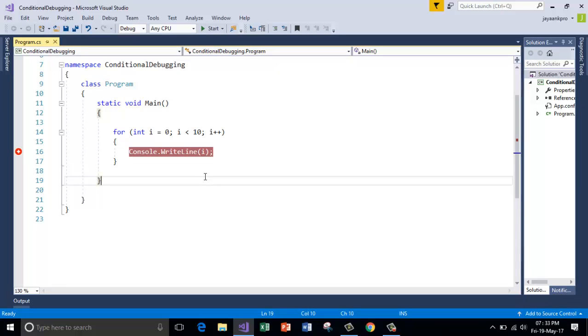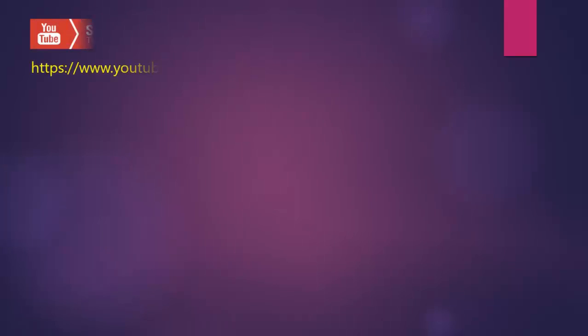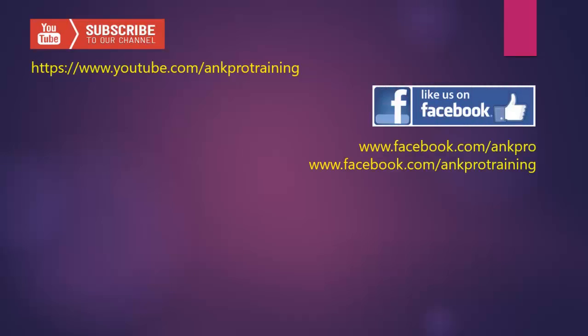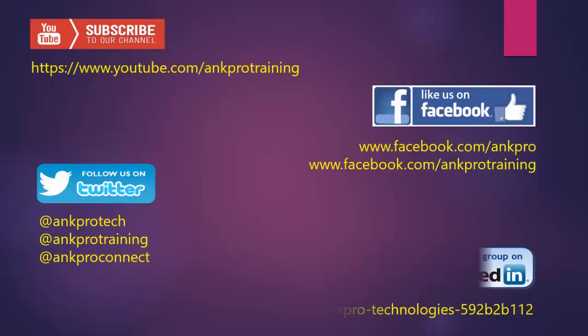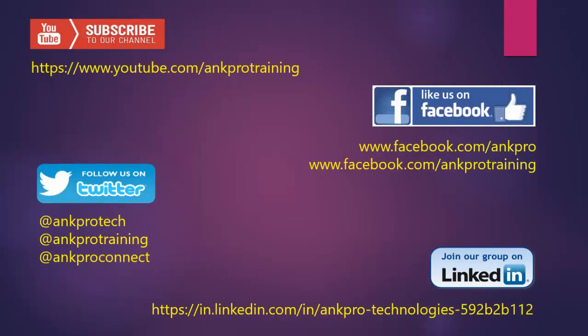So this is how you can put the breakpoint based on some conditions. I hope you understood this simple concept. Please stay tuned for more tips and tricks. Subscribe to our youtube channel. Like our page on facebook. Follow us on twitter and join our group on linkedin. Thank you.